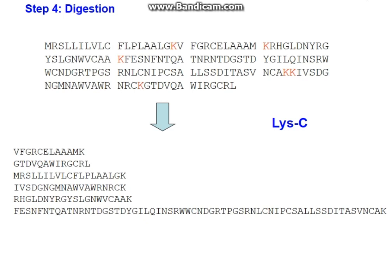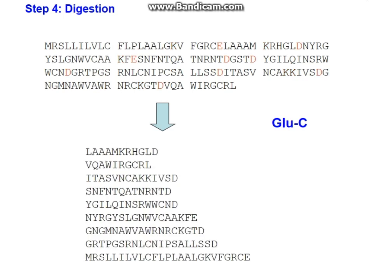In this particular example LysC is not ideal, but in some cases if trypsin isn't working — trypsin is always the first port of call — if you don't see the protein you're looking for, then think about using different enzymes. LysC is one option, and GluC is another, which cleaves C-terminal to aspartic acid and glutamic acid, giving you these peptides in this example.